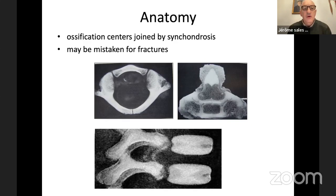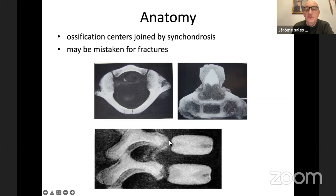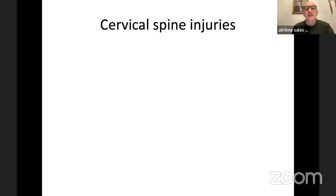Another very important point is that the child has ossification centers joined by synchondrosis, and these ossification centers and synchondrosis may be mistaken for fracture. For example, the atlas has synchondrosis at the anterior and posterior arch — this is not a fracture. The axis has four ossification centers with synchondrosis, not visible on x-ray but not a fracture. For other vertebrae, you have the neurocentral synchondrosis — also not a fracture. You must remember this when reading x-rays.